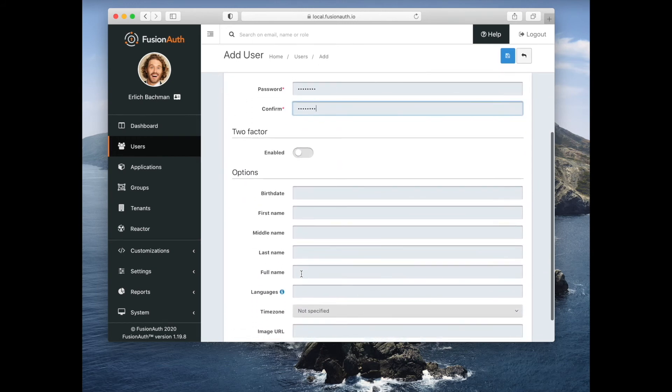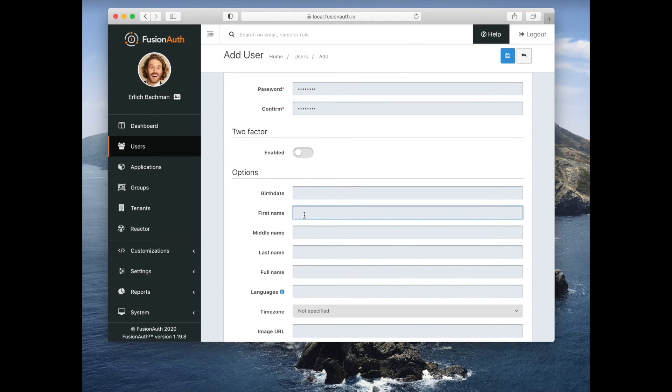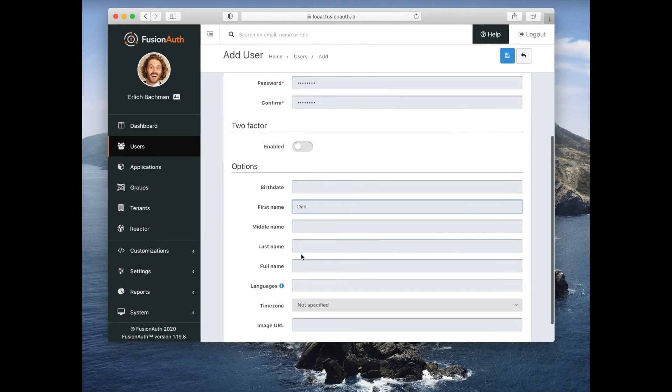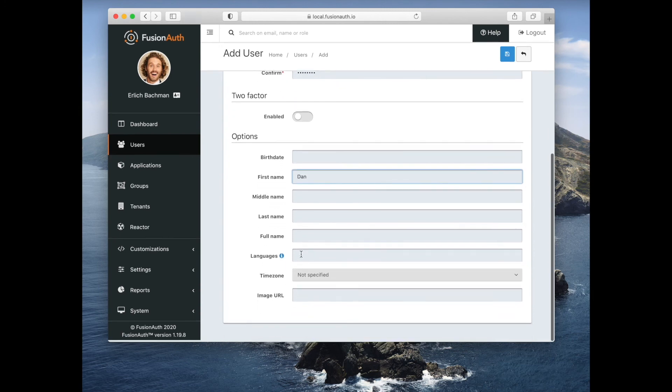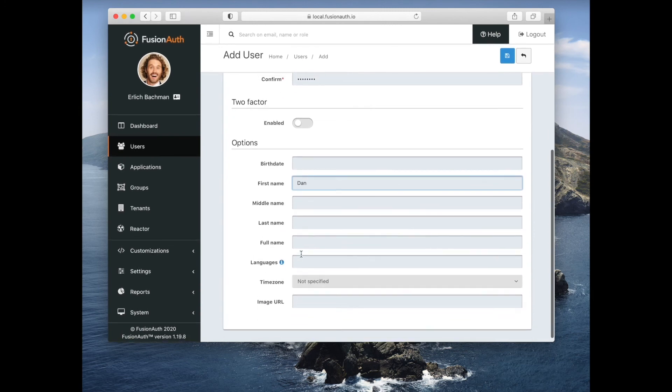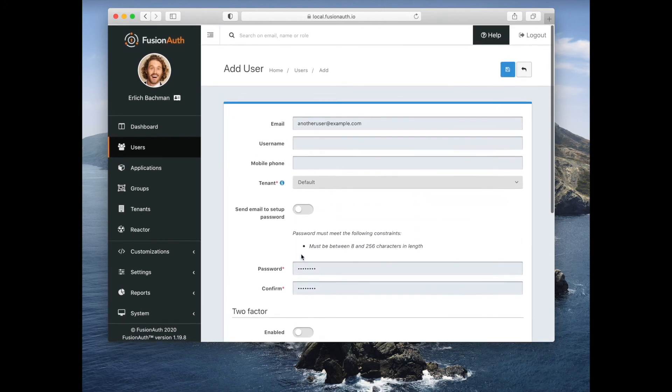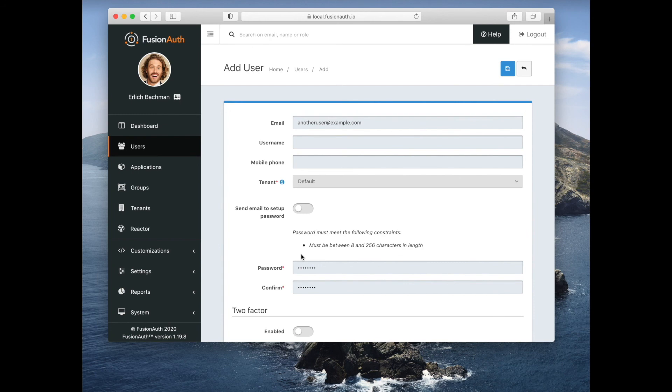There's other information that you can store about a user, including first name and last name. Let's go ahead and save this user off.